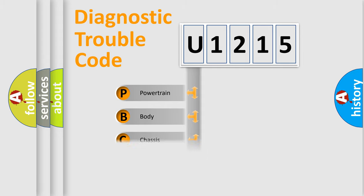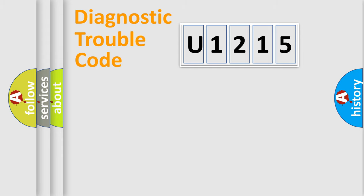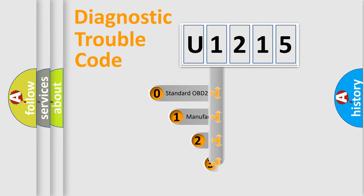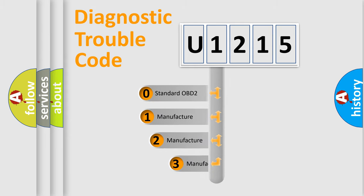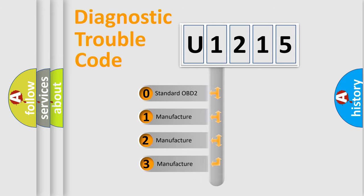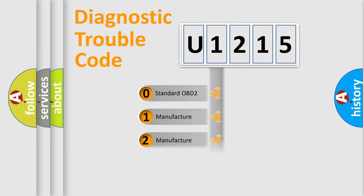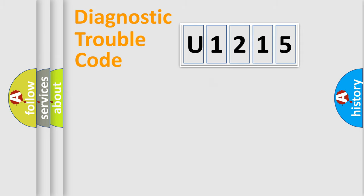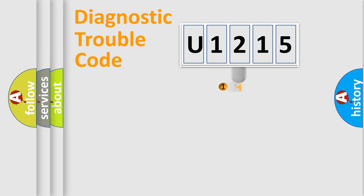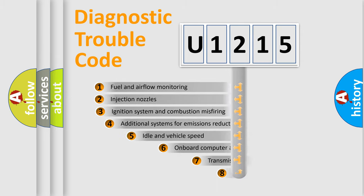Powertrain, Body, Chassis, Network. This distribution is defined in the first character code. If the second character is expressed as zero, it is a standardized error. In the case of numbers 1, 2, 3, it is a manufacturer-specific error expression.